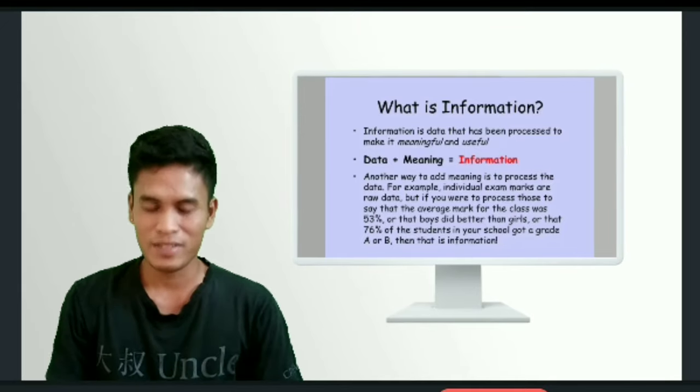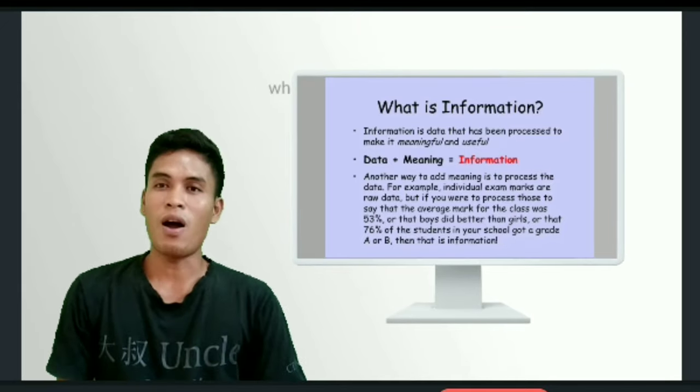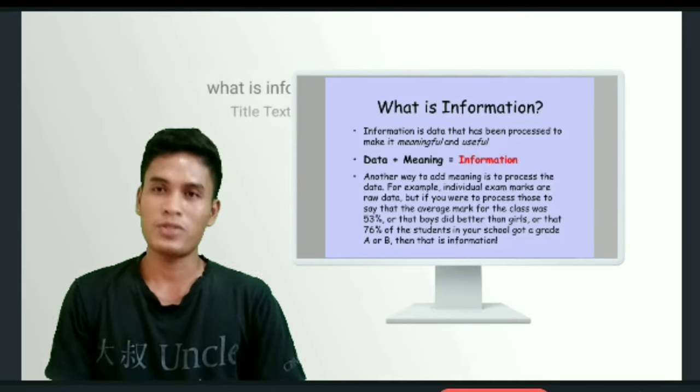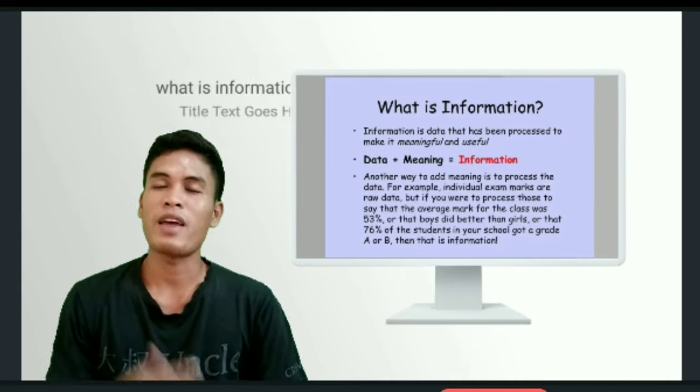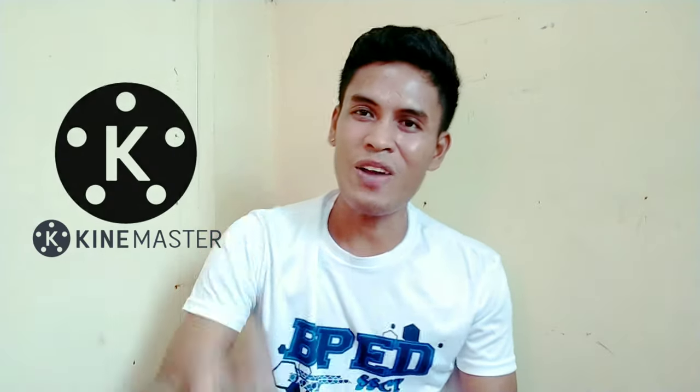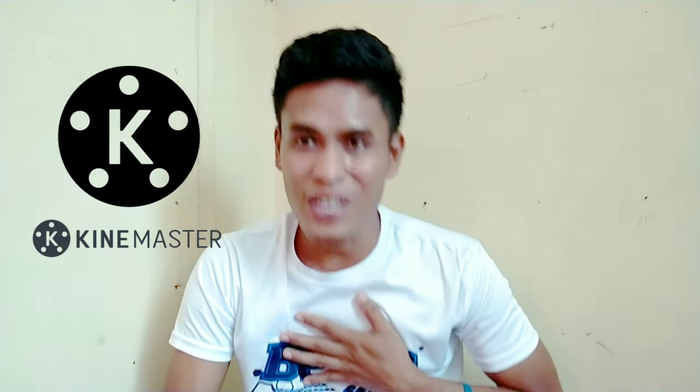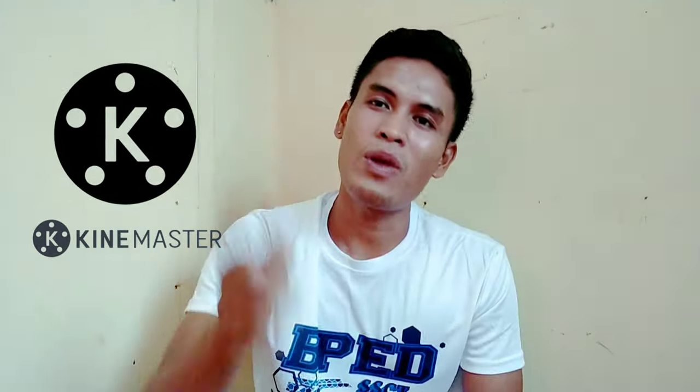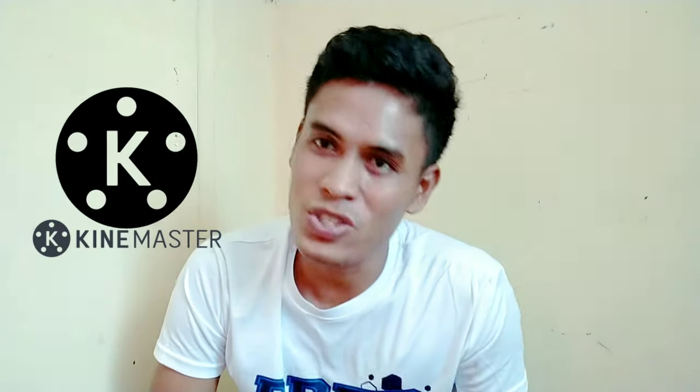Good morning class! So our topic for today is about information. Hello guys! It's me again Alvin Literato Mendoza and welcome back to my channel.